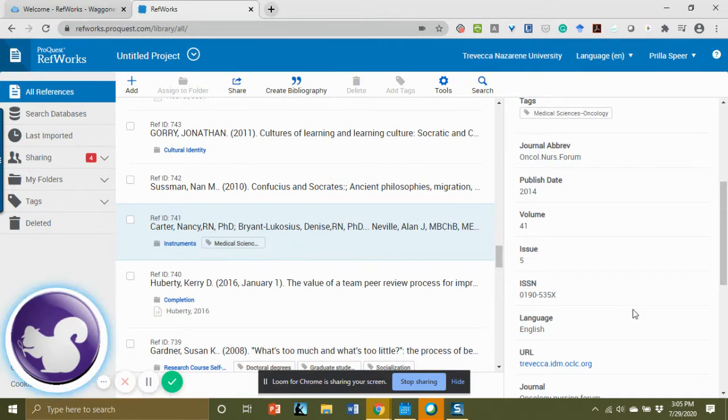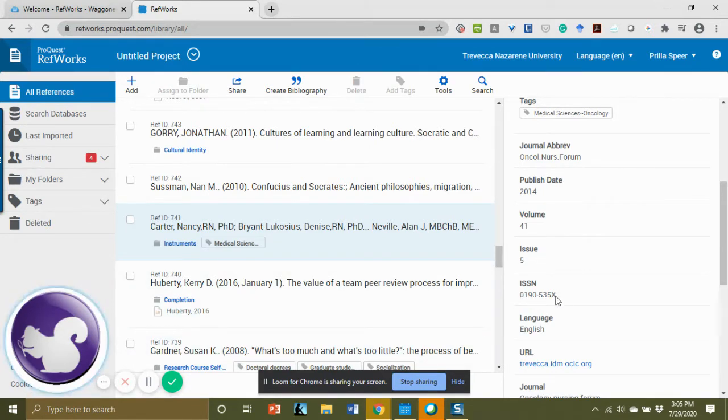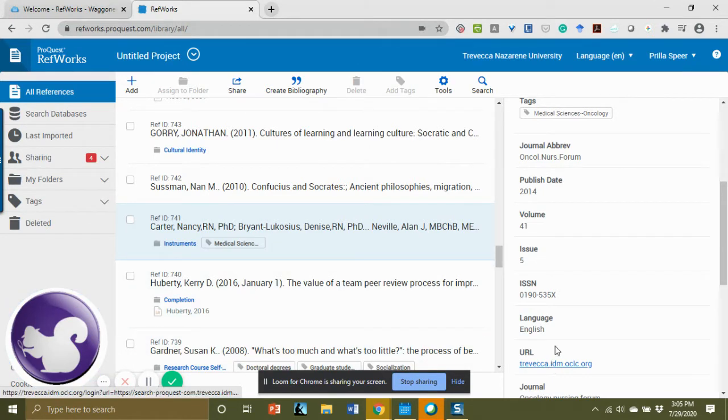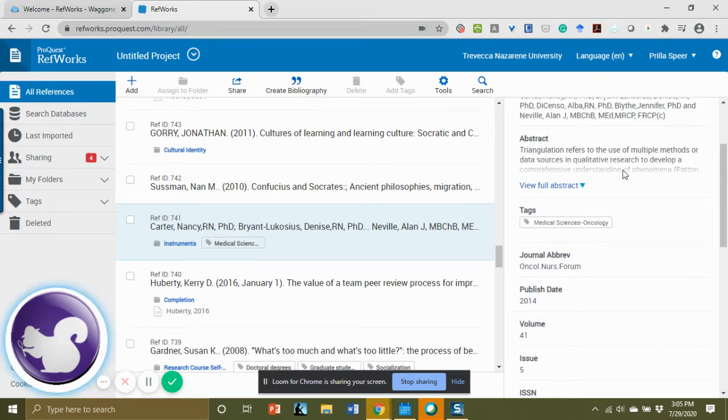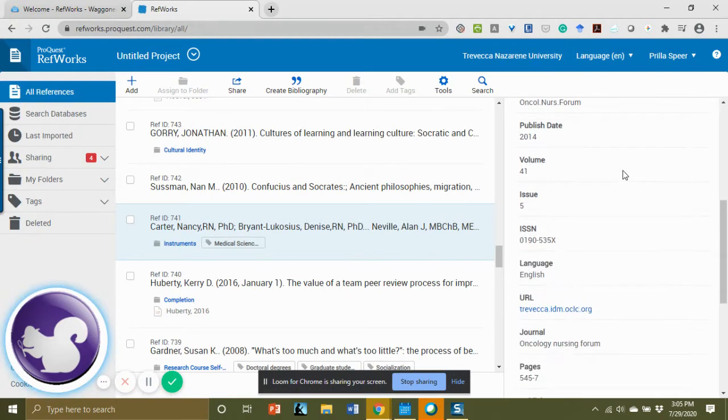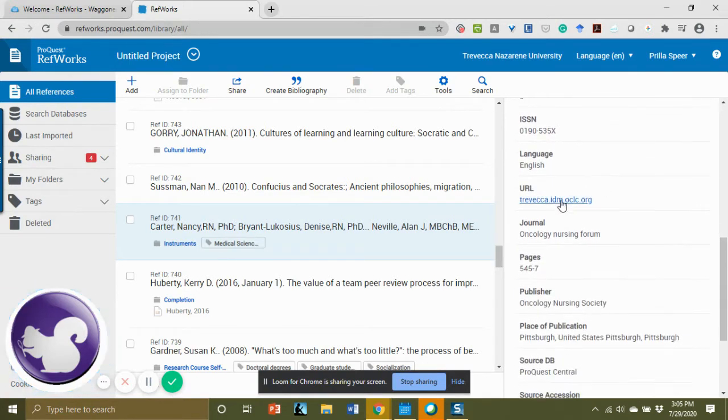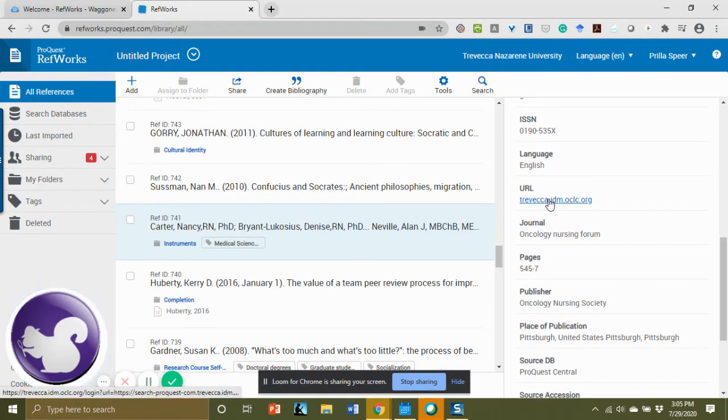The first thing you're going to want to do is to pull up the full text. The quickest way to do that is on the right side where you have the article citation information. You will see a URL section, and it has a link.